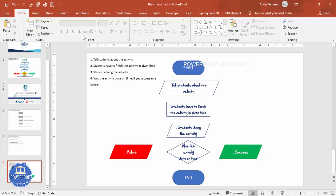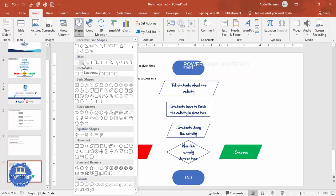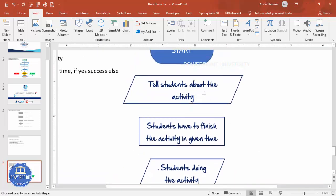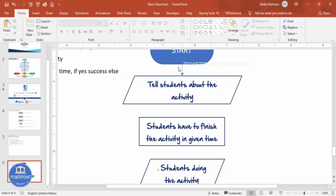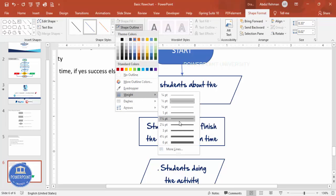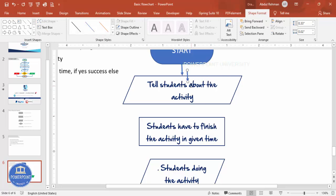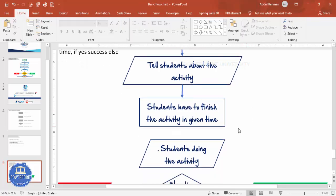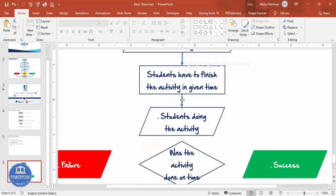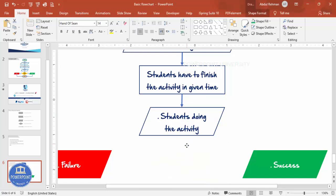Now I'll use arrows to connect the shapes and show the flow. Go to Insert Shapes and choose the line arrow. Zoom in a little and draw from center to center. If the arrow isn't straight, select it and correct it. Increase the line weight, then press Ctrl+D to duplicate for each connection, aligning each arrow properly between the shapes.